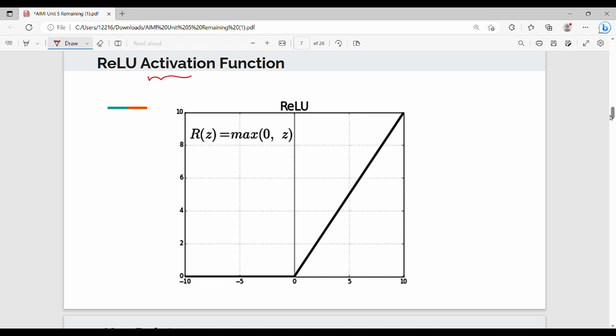The formula for ReLU is f(z) = max(0, z). What this means is: for all negative values, the output is zero. For any positive value, the output is that value itself. So negative values give zero, and positive values pass through as they are.